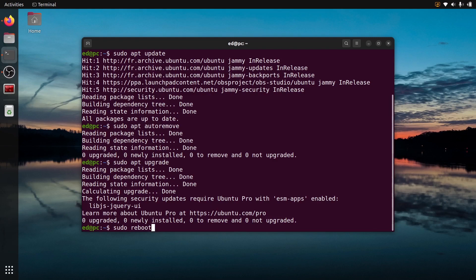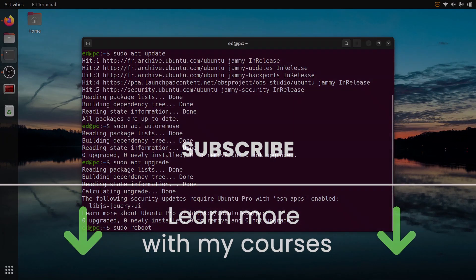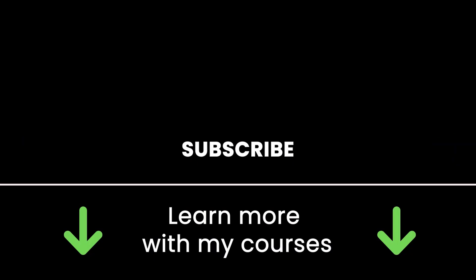Thank you for watching. Subscribe here to get more tutorials in the future. Also check out my online courses if you like what I teach. Links in the description and see you in the next one.